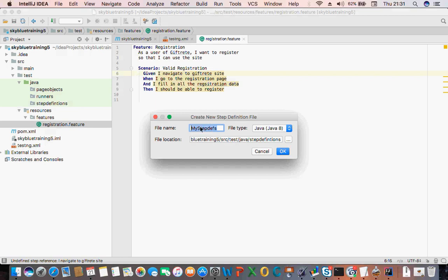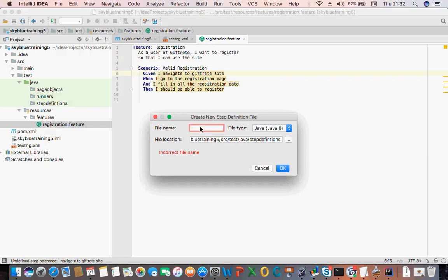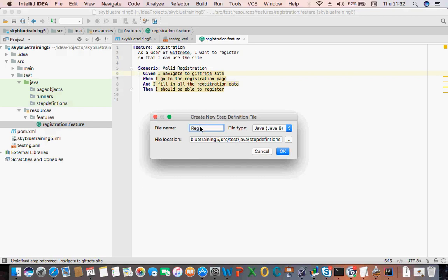Then you can create — what do I call it? 'RegistrationSteps' — so 'Registration Steps', that is what I've just called it now.